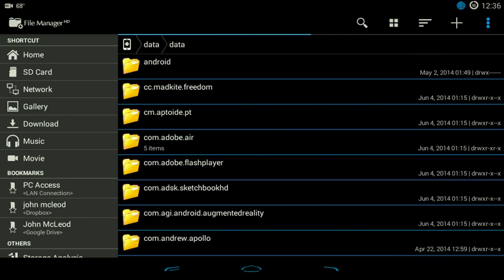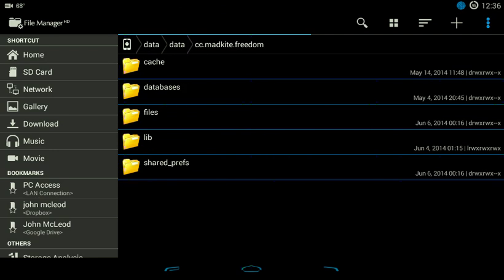And then go to the file that says cc.madkai.freedom. Click on that.